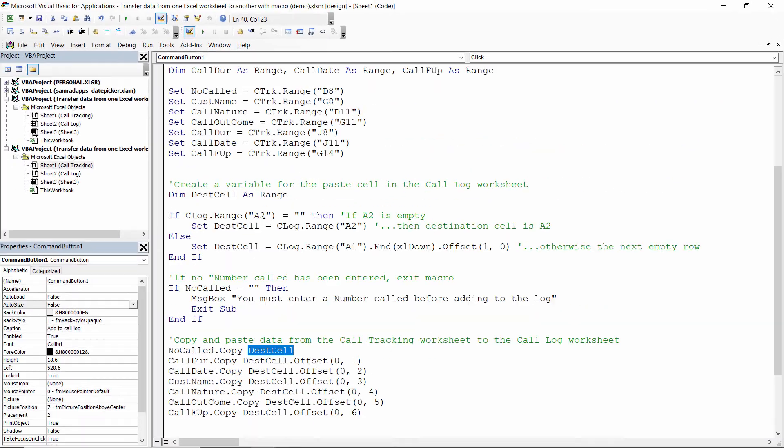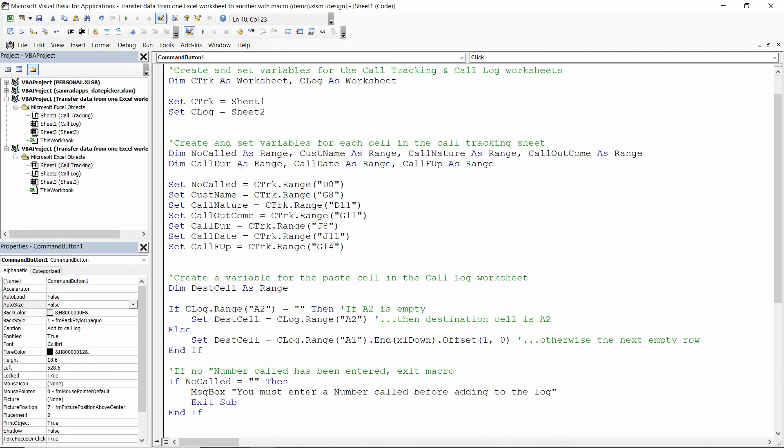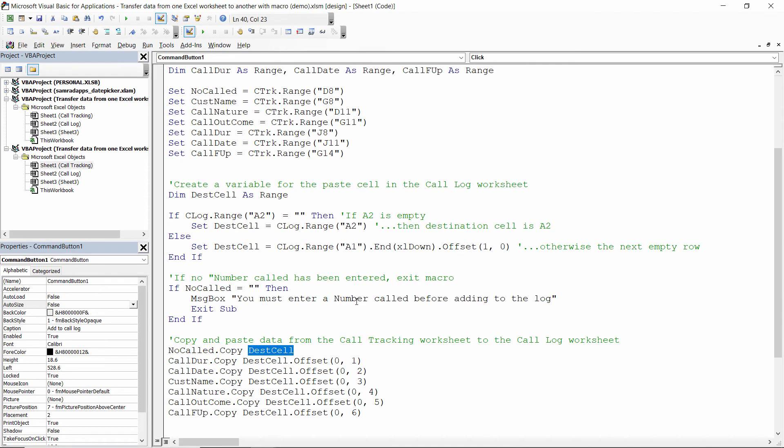So hopefully with that walkthrough you will be able to adapt this code for your particular project.